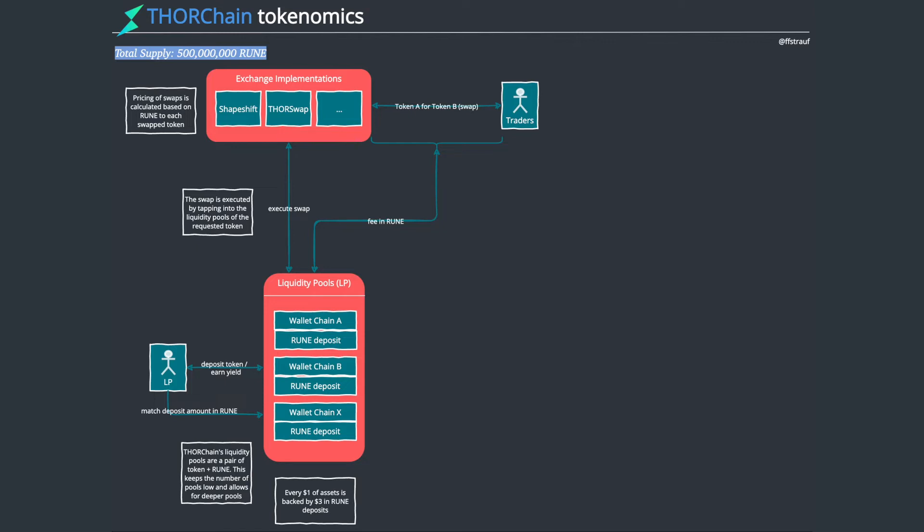This liquidity, like with Uniswap and other decentralized exchanges, comes from liquidity providers. These are people who have tokens and would like to earn some yield with them. This is a really cool possibility for someone who'd like to earn yield with Bitcoin. You could deposit your Bitcoin into such a pool and you would get a yield based on the trades that happen.